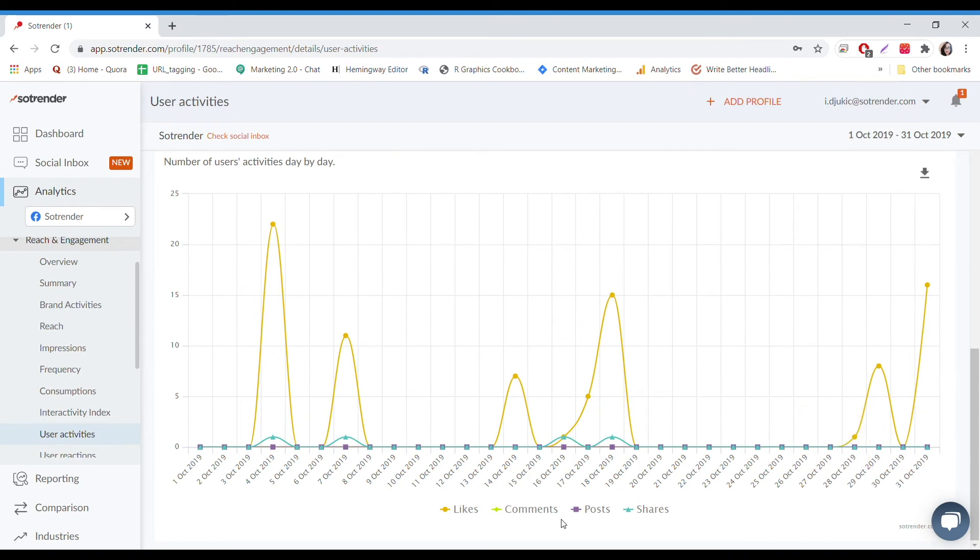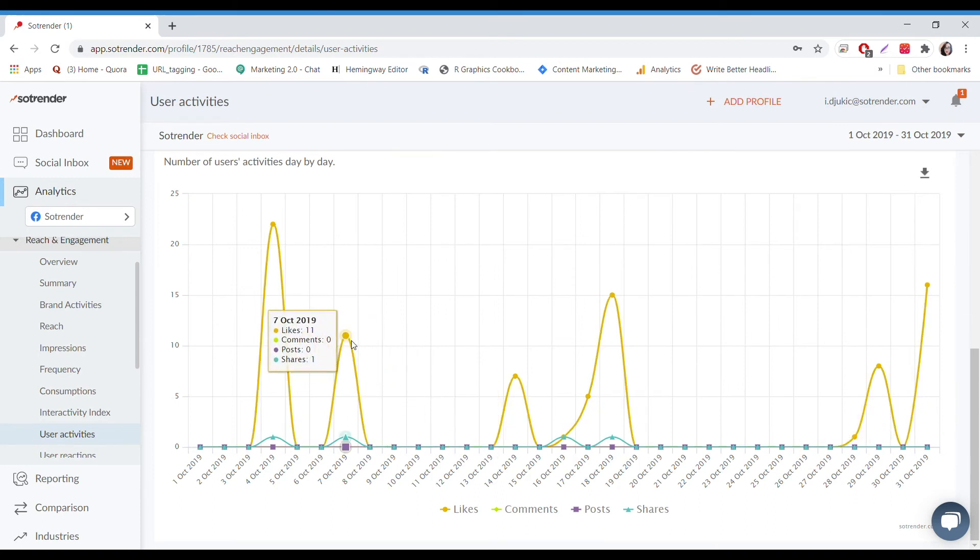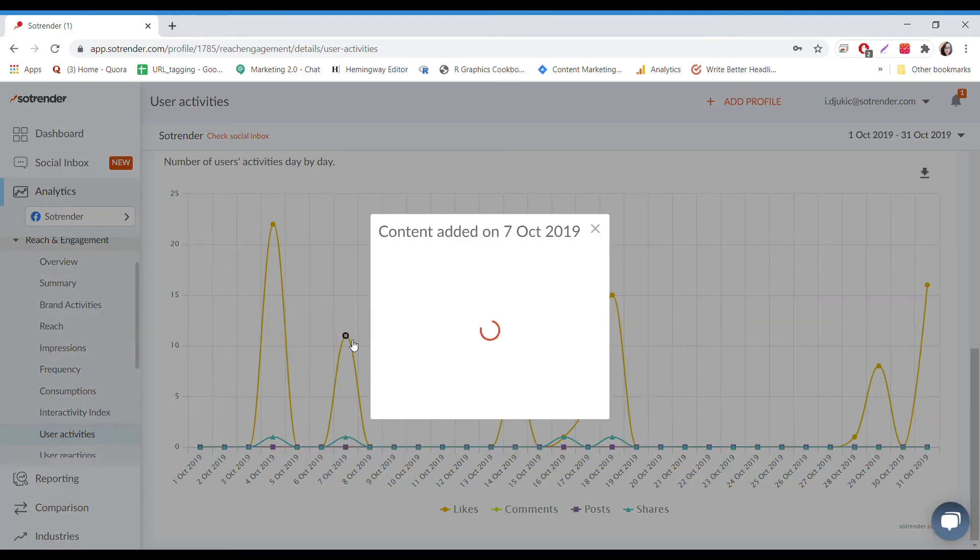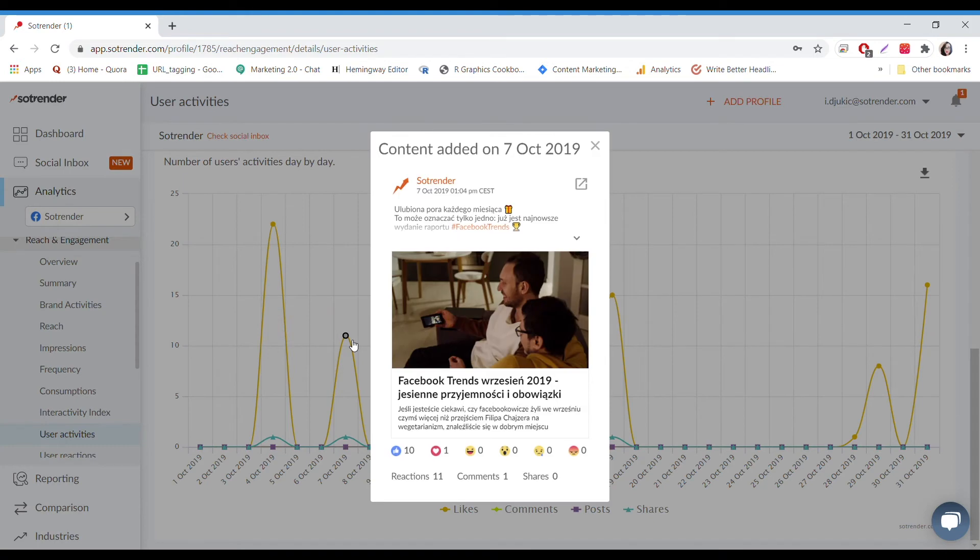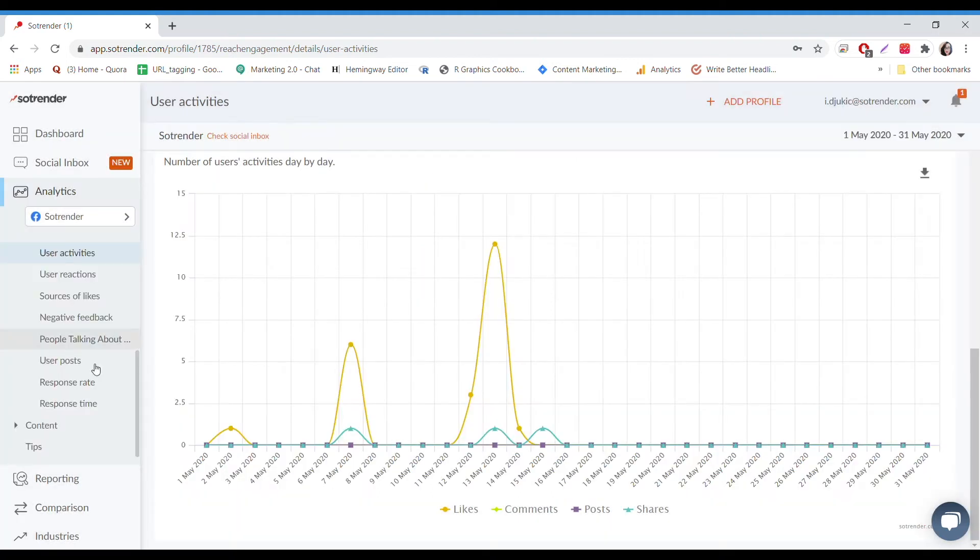You might notice a peak in your engagement around a specific date. To find out what caused the peak, you can click on the day the peak occurred or the day before. Overall, it makes your job a little bit easier.